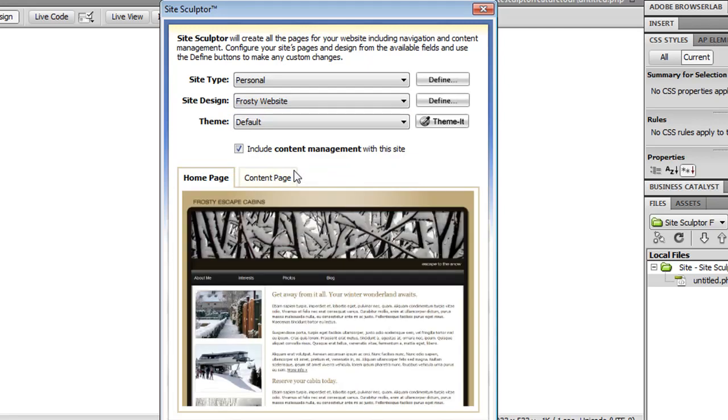SiteSculptor can work with any Dreamweaver template you've created, and all you have to do in order to use the content management feature is specify editable regions on your template for every area that you want included in your content management.